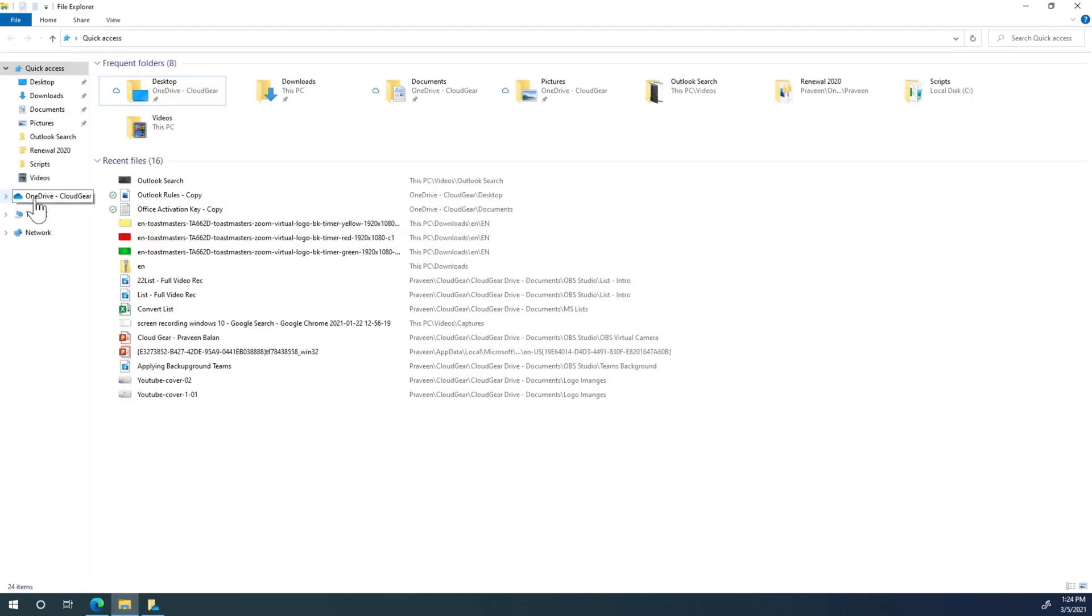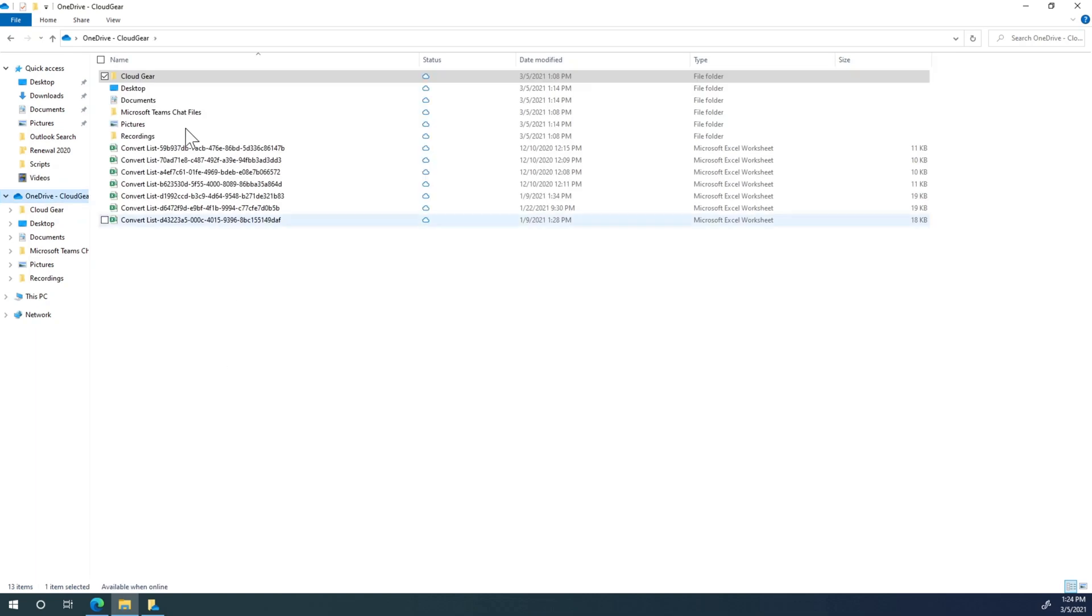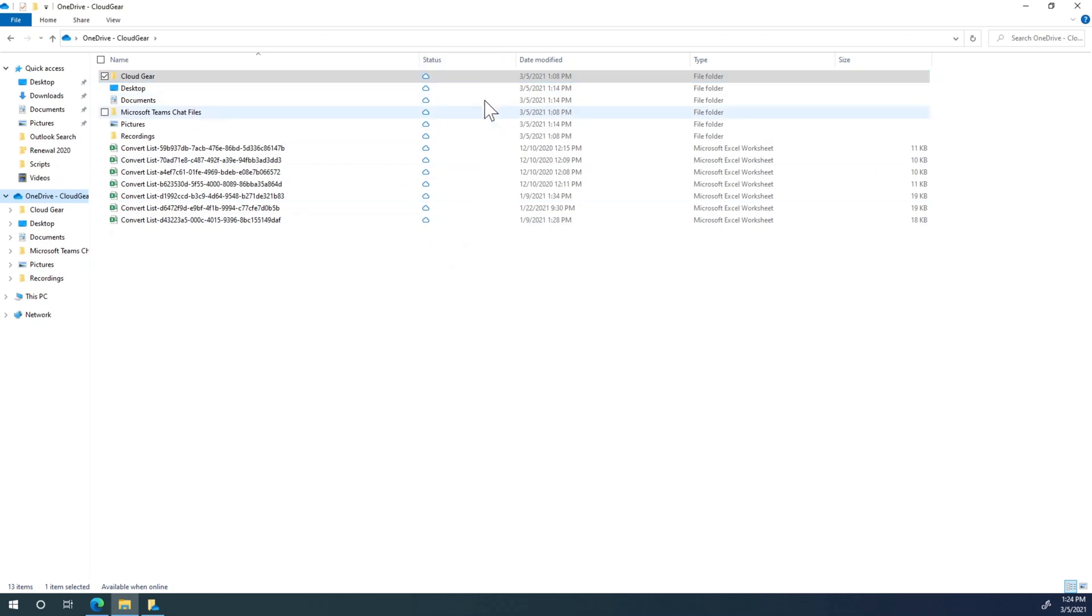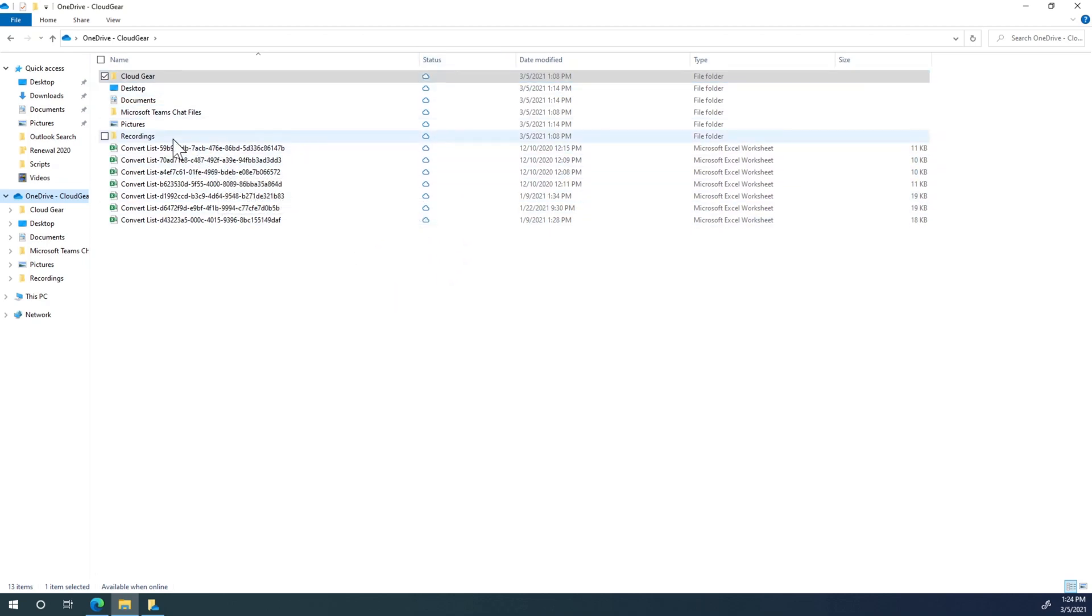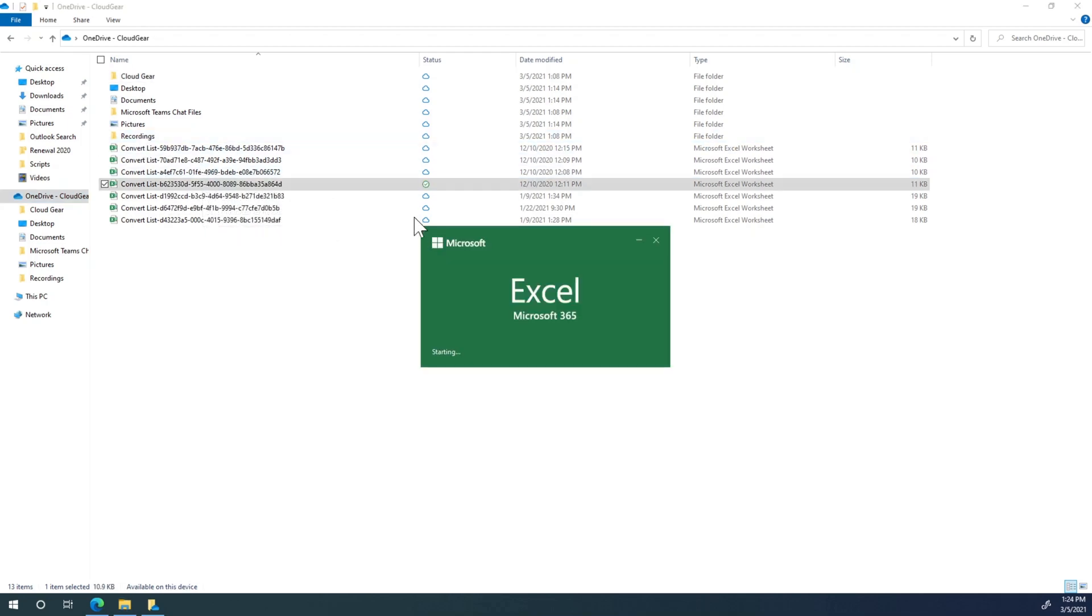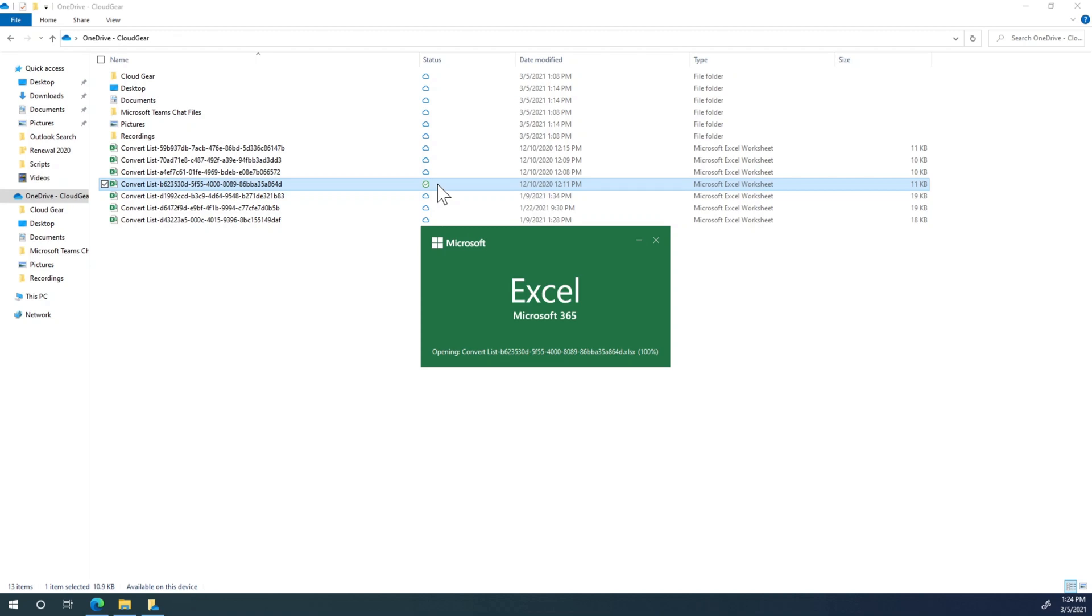Now if you go back to my computer, OneDrive is available. All those files are available here and you see the symbol out there, it's all cloud which means it is not synchronized. The moment that I open any of these files, now you see that the icon has changed to a tick mark which means it's available on this device.